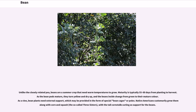Unlike the closely related pea, beans are a summer crop that need warm temperatures to grow. Maturity is typically 55 to 60 days from planting to harvest. As the bean pods mature, they turn yellow and dry up, and the beans inside change from green to their mature color. As a vine, bean plants need external support, which may be provided in the form of special bean cages or poles.